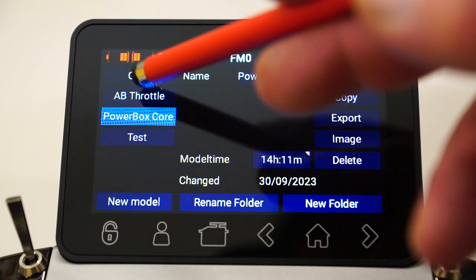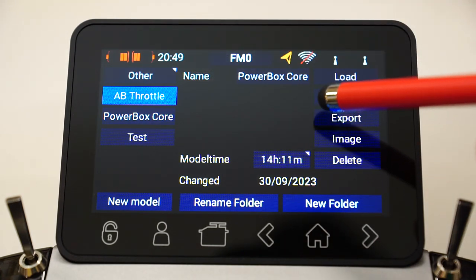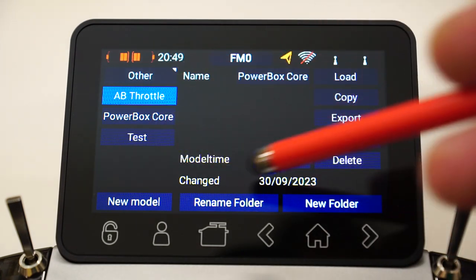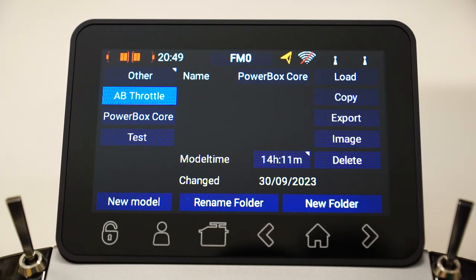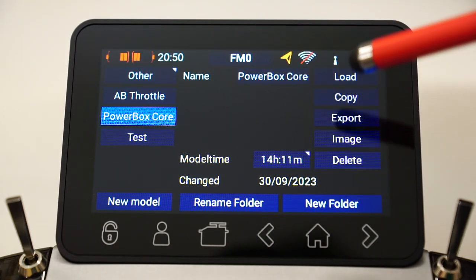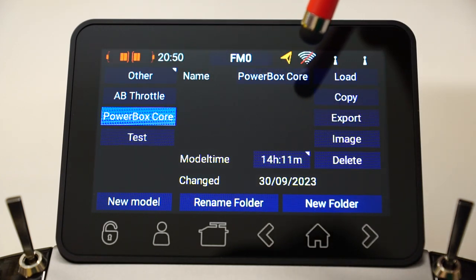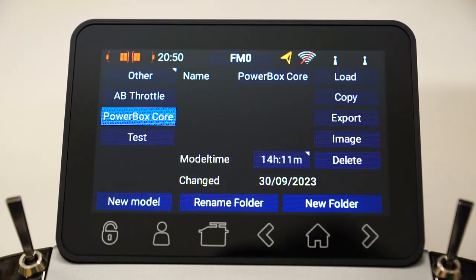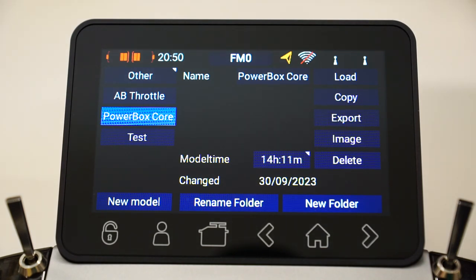None of these models have an image associated with them. If they did, the image would actually appear here. So, how do we import an image? Well, first, we need the correct size image. The system supports an image size of 215 by 100 pixels — that's 215 pixels across by 100 pixels on the vertical axis. If you've got an image on your PC that you want to bring into the Core or your Atom, you have to resize it to 215 by 100 pixels.